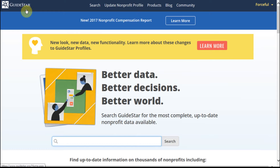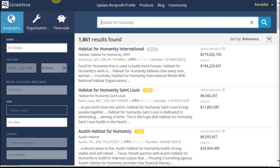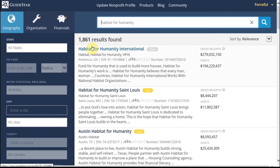This is a free version of the search program. All you have to do is create a login, and you can then click search. What it'll let you do is enter, in this case, Habitat for Humanity, and you come up with 1,800 hits.